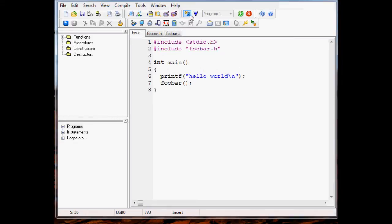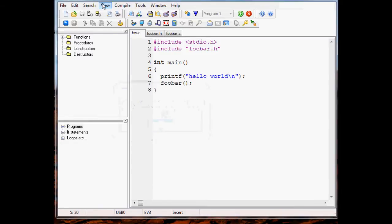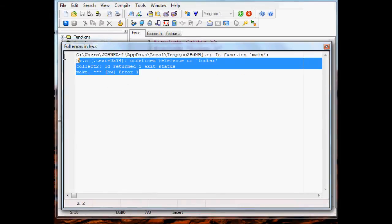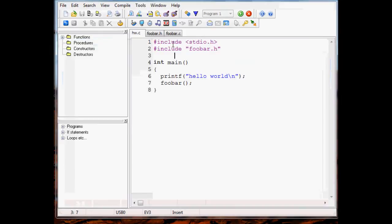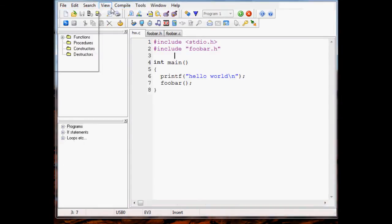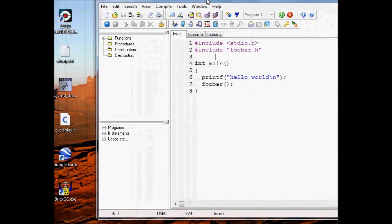And I think we still get errors here. That didn't work - we're still getting the same exact linker error we were getting before. So I created the file, but I haven't told the make file generator that this other file is part of hello world. So I need to do that. Let me show you how.